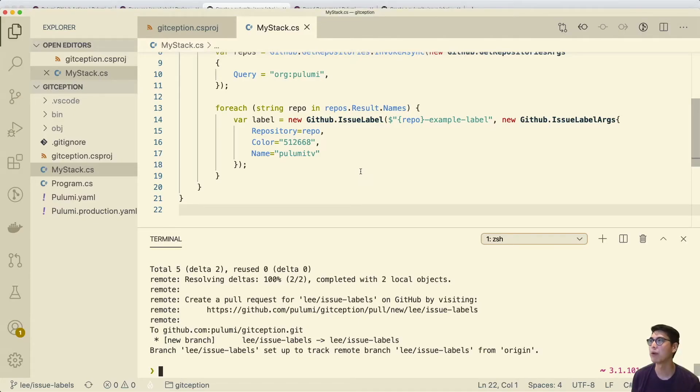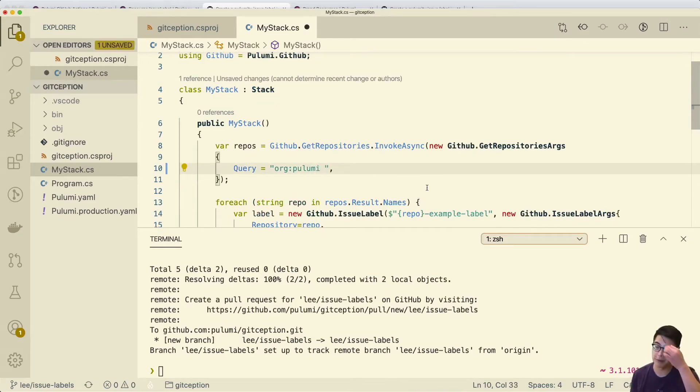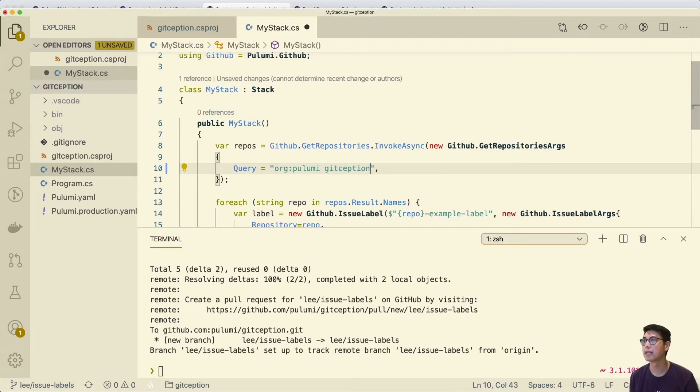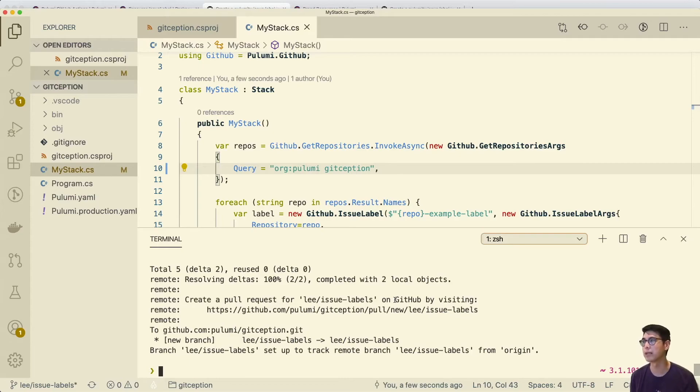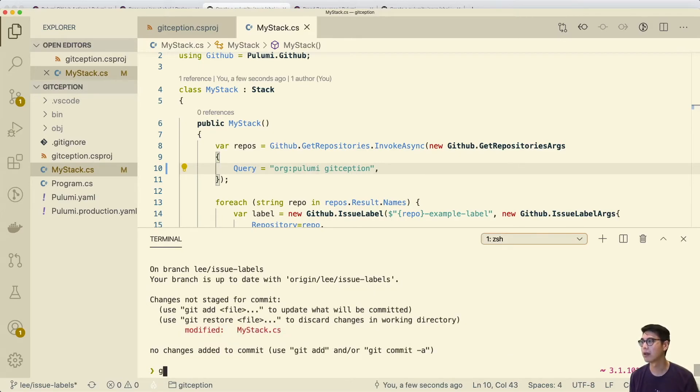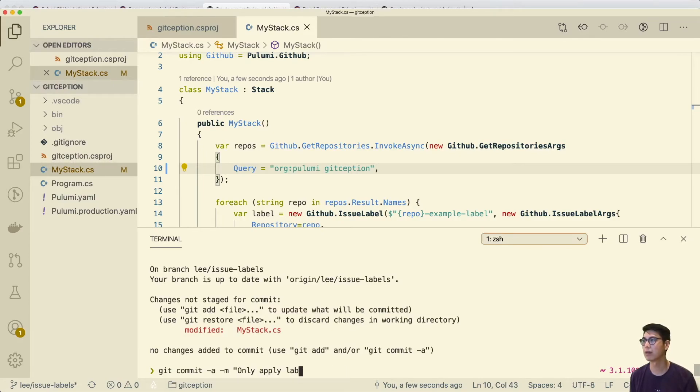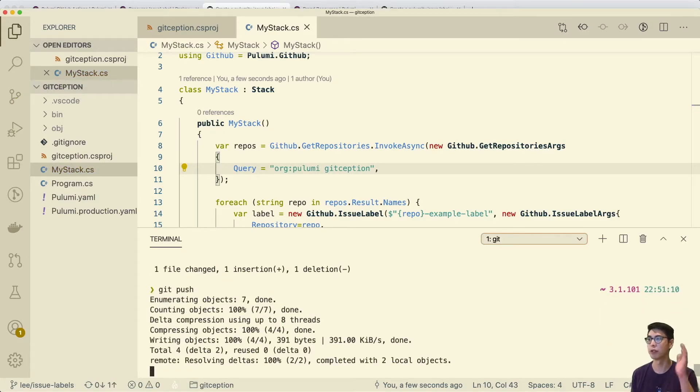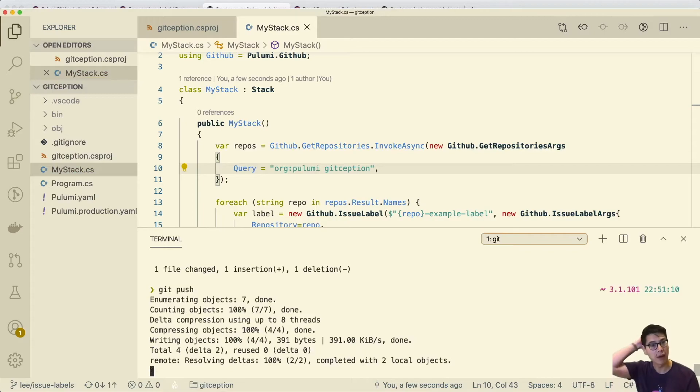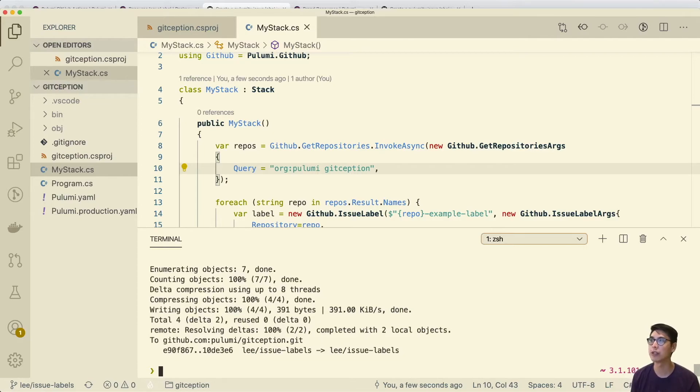Let's add in gitception, which is the repo I'm on right now. So this should only propose a change for gitception. So let's do that. Let's only apply labels to gitception. And let's just push that. We don't even have to do the preview and that should just do the preview and we would expect that to not change too much.